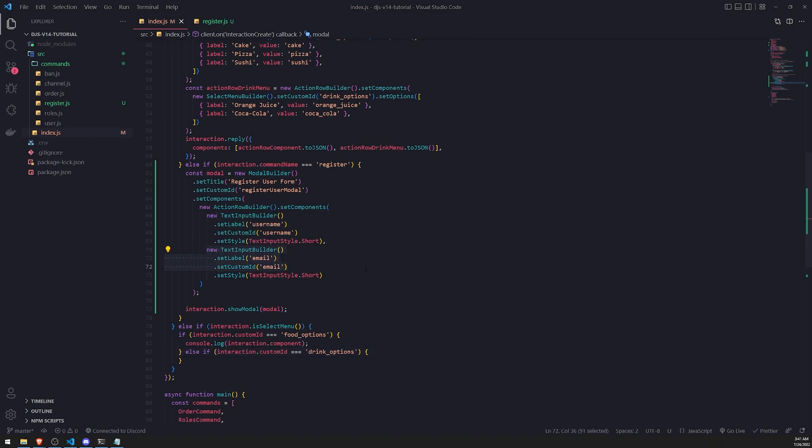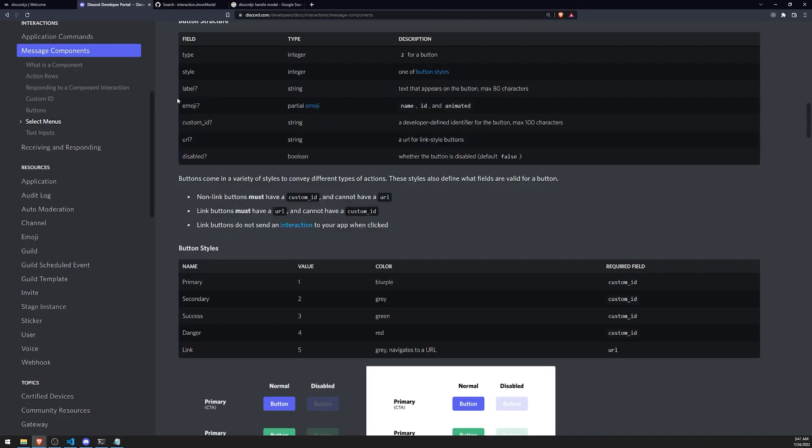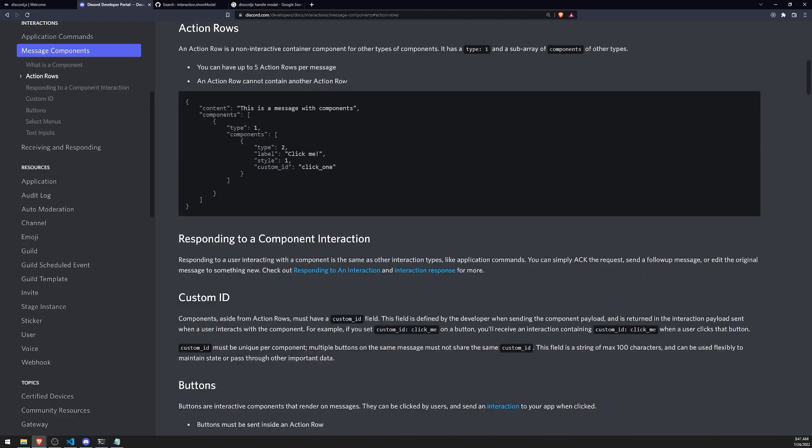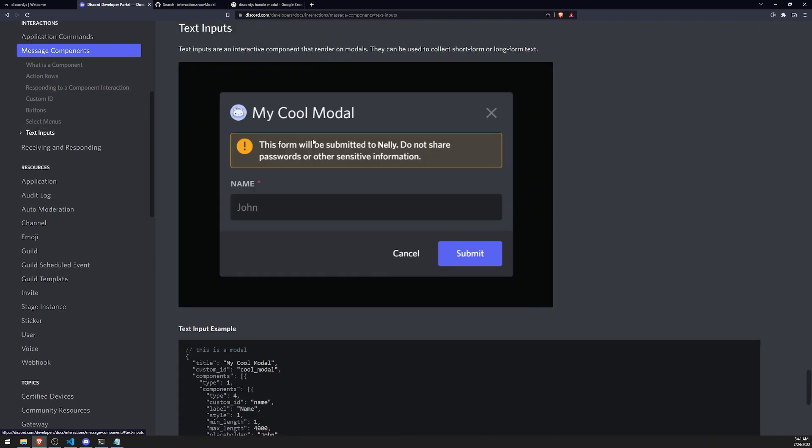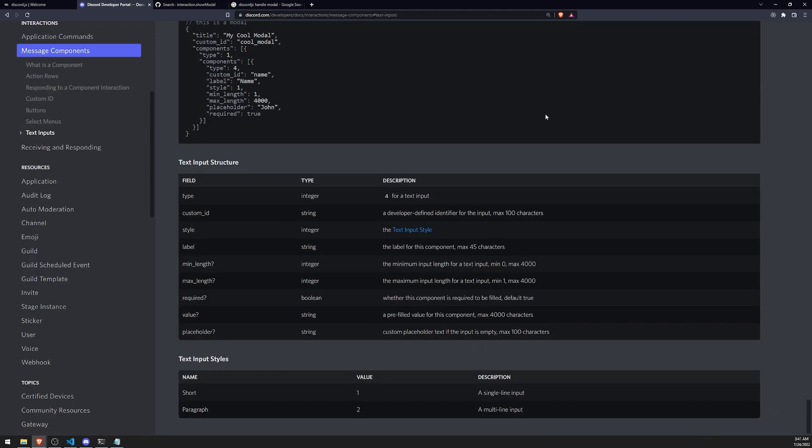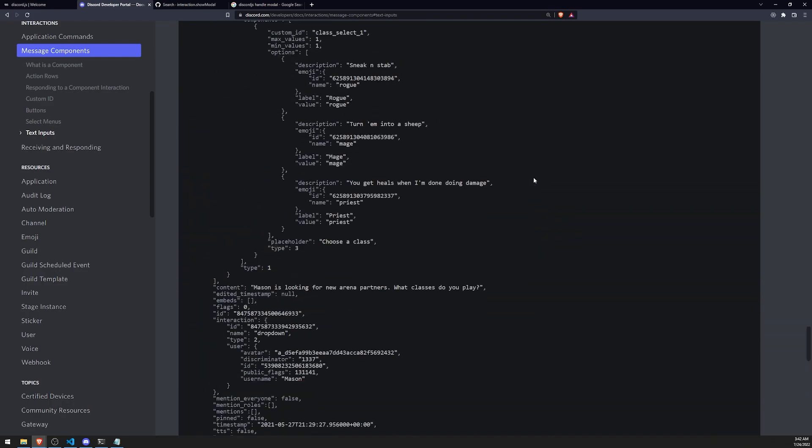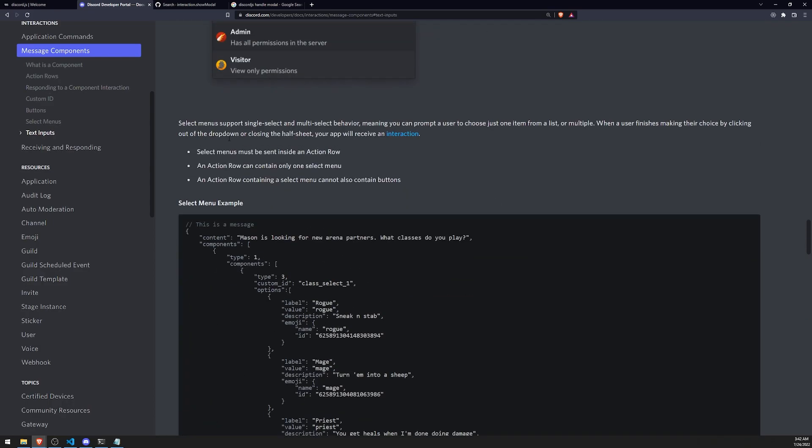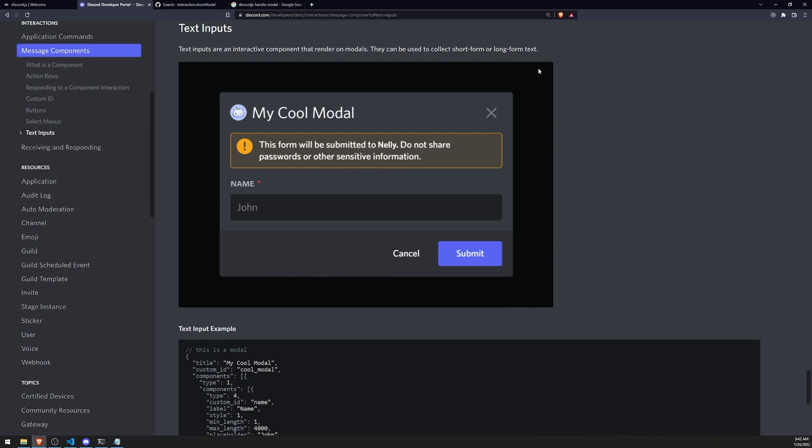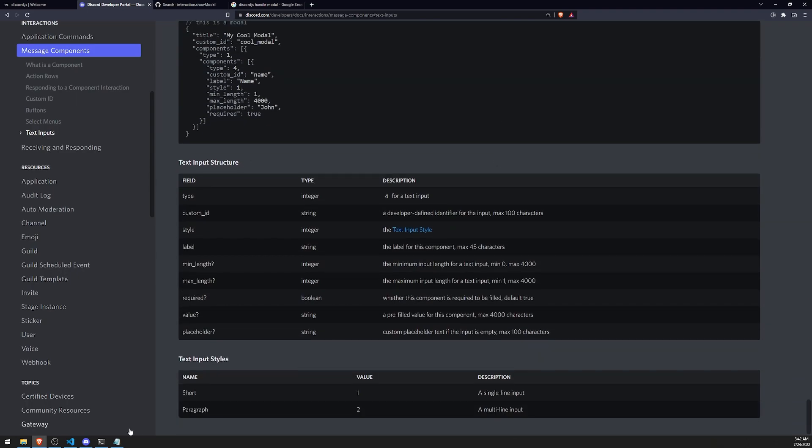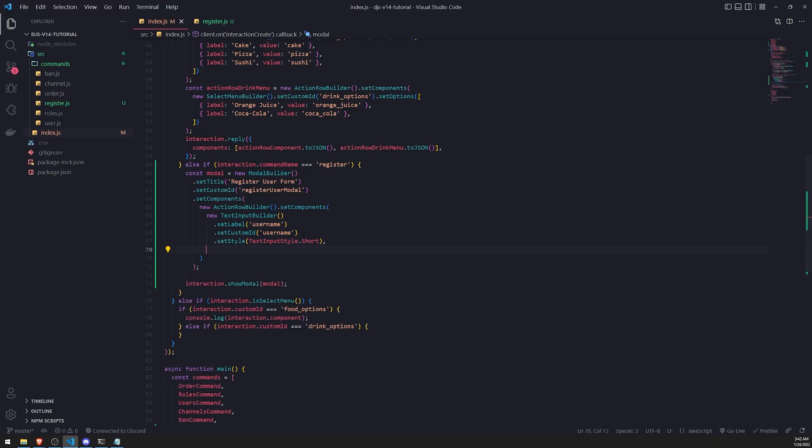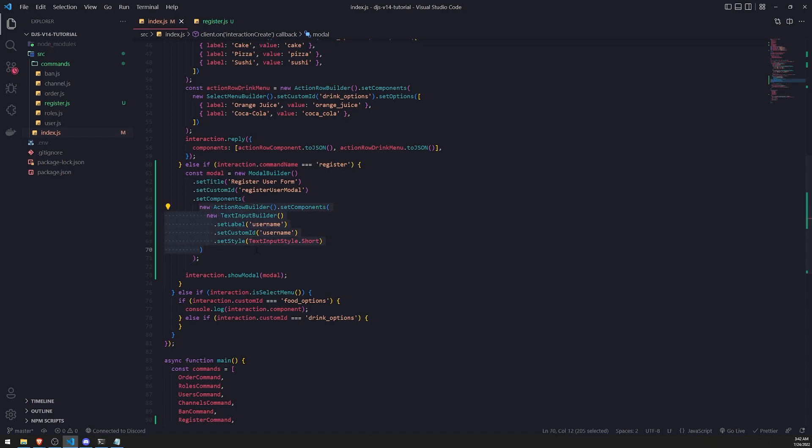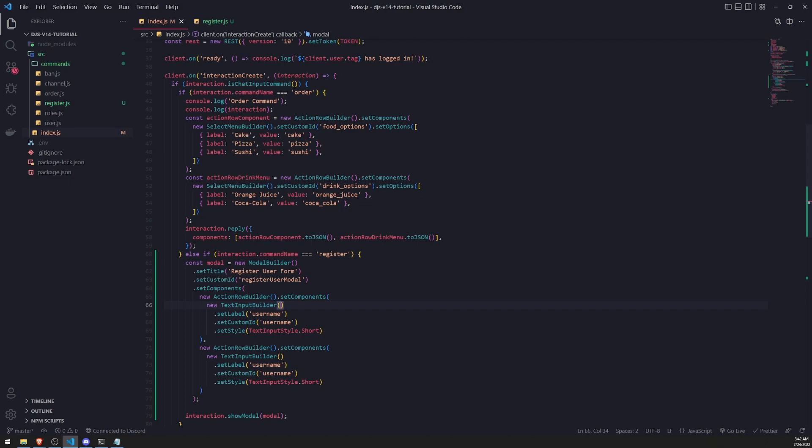I think in terms of action rows, I think action row can only contain one text input. Let me see. I wonder if it says anything about that. An action row can only contain one select menu. It doesn't say anything about text inputs though. But I assume that since it's giving us an error, it can only contain one text input. So instead of putting two text input builders, we'll add another action row. Because we can have multiple action rows.